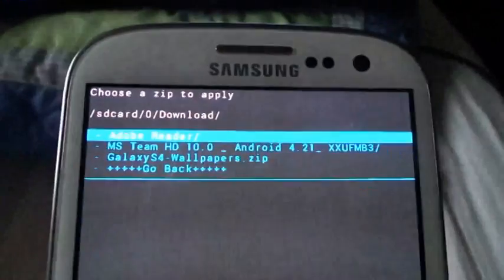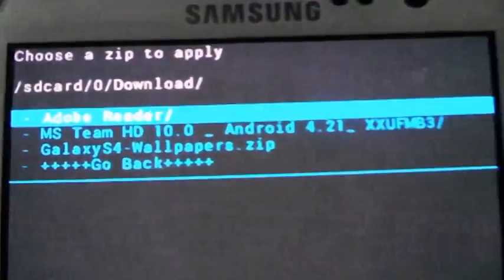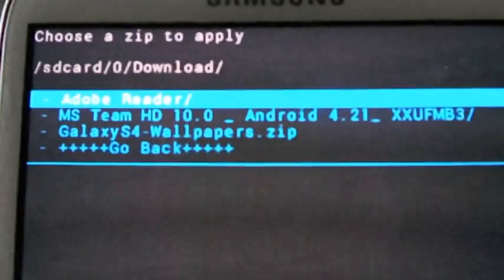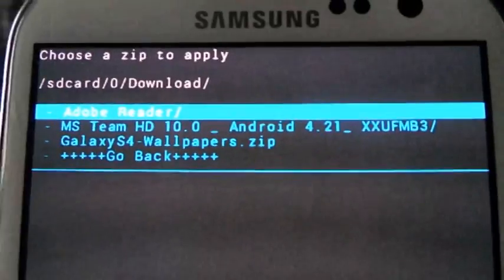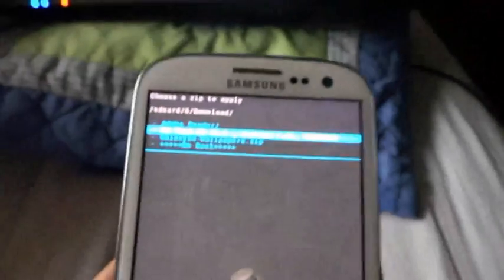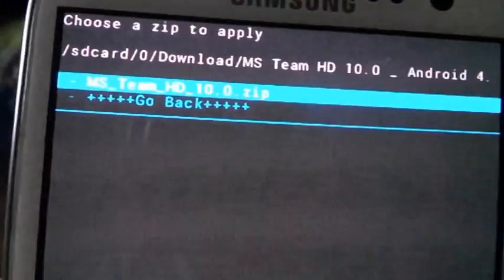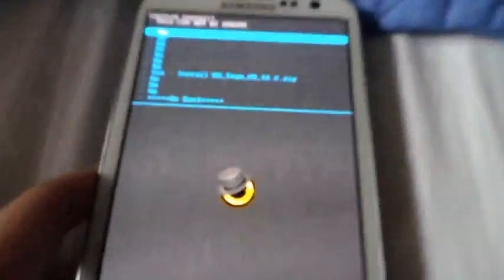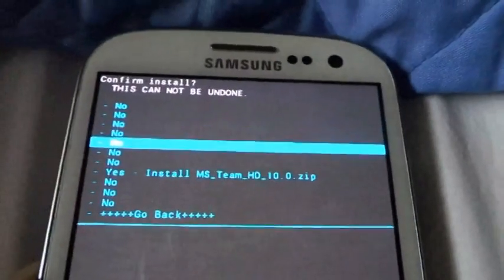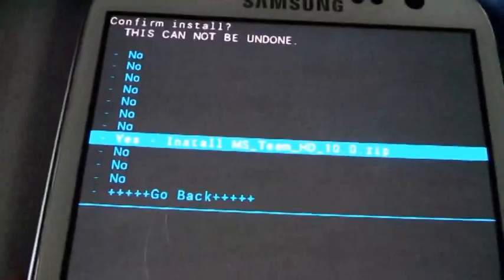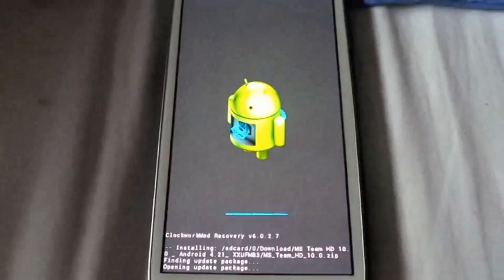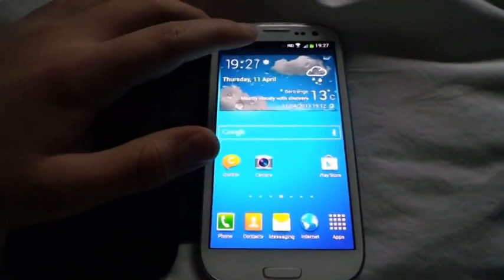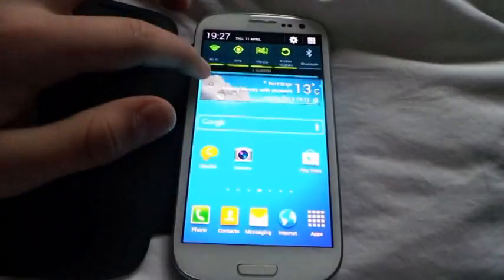And you see MS Team HD 10.1 Android 4.1, you want to go down and press home button, click it again, yes install MS HD 10 dot zip, and then you've installed the ROM. It's as simple as that, it's so simple, after you've loaded everything you have loads of different things.